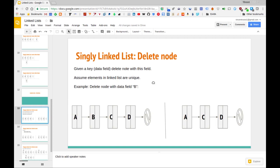The first variant of deleting a node in a singly linked list is one where we're given a key or a data field, and we want to delete the node that has that data field. For instance, maybe we have a list that looks like this and we want to delete the node with data field B.